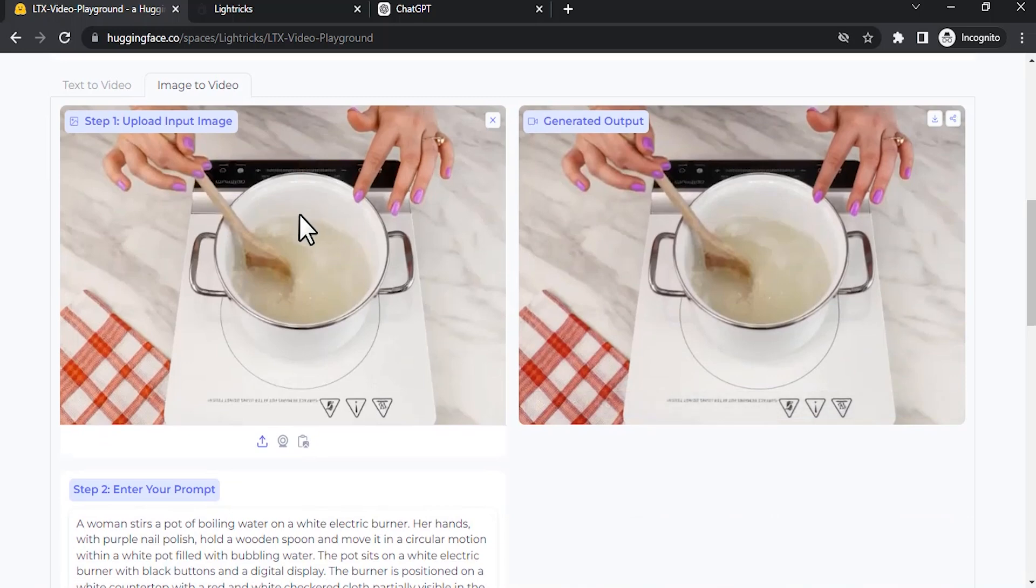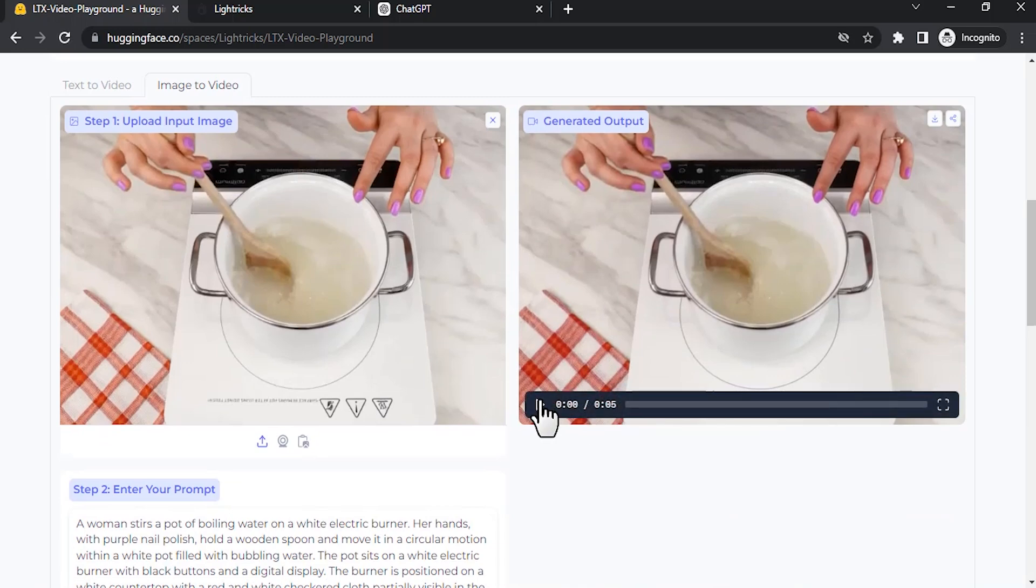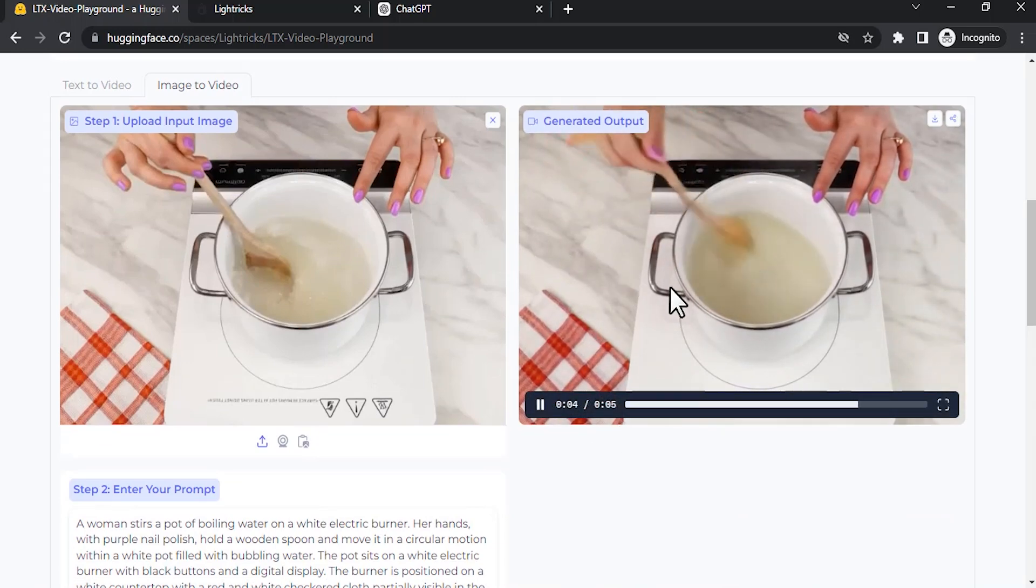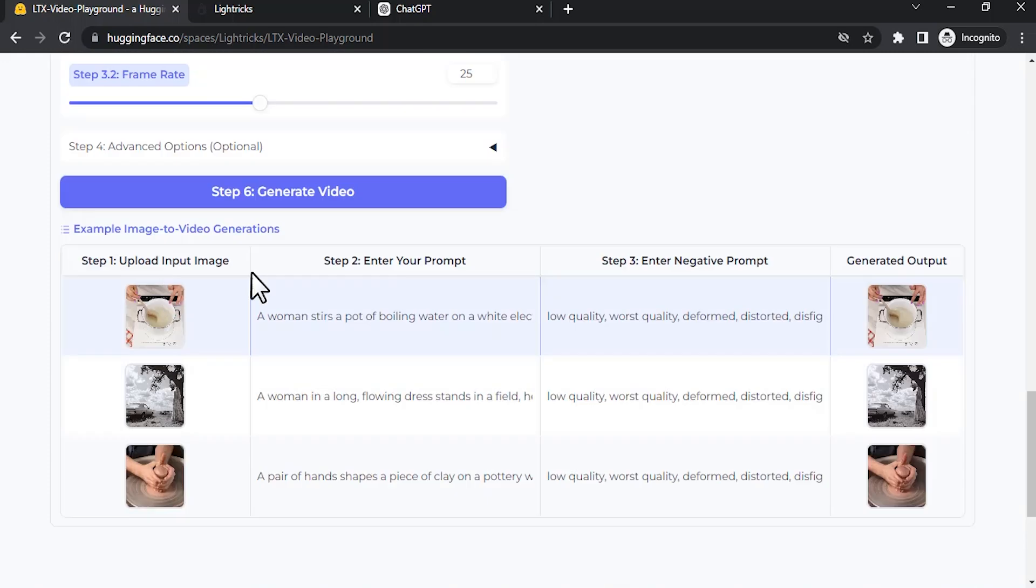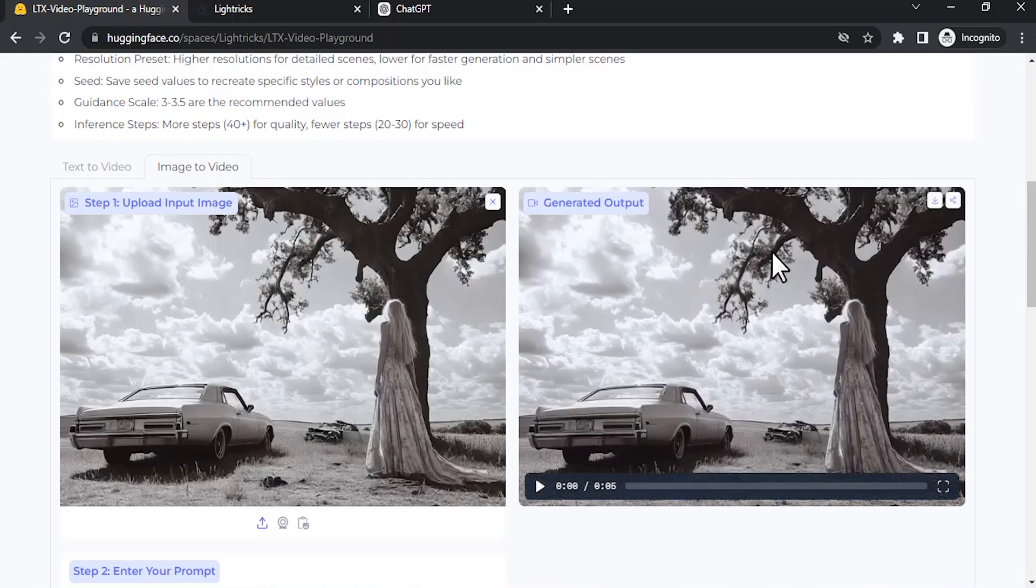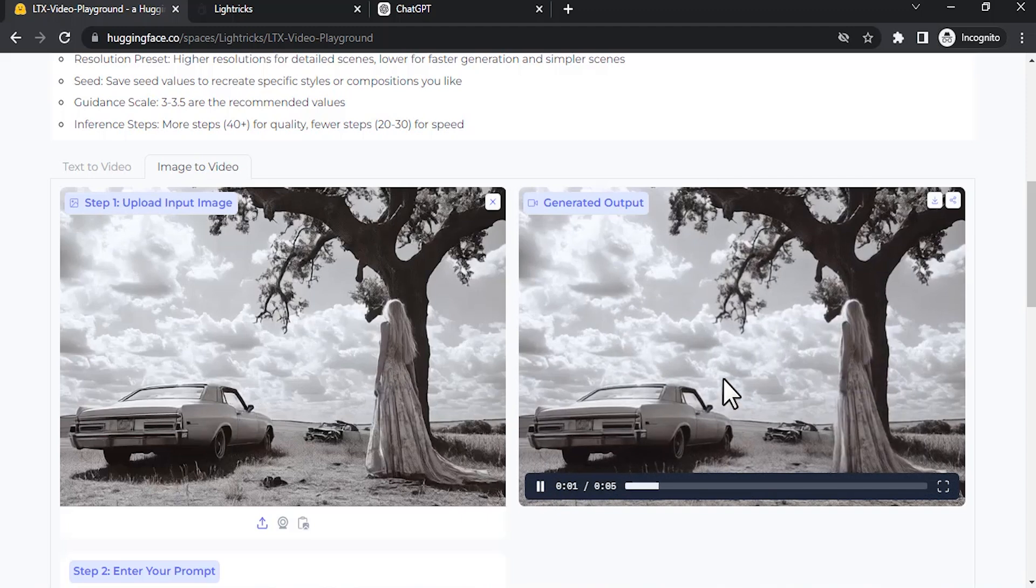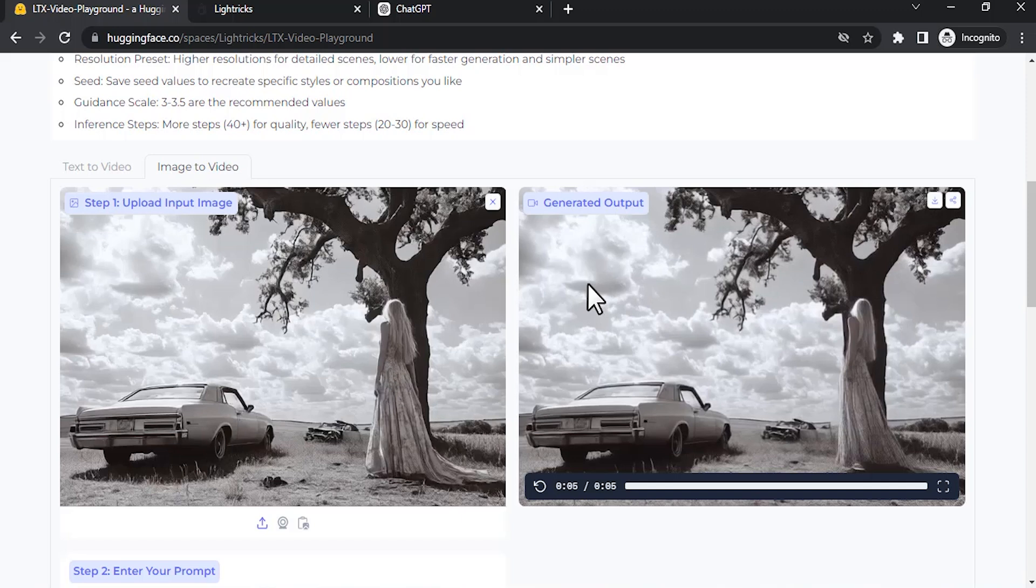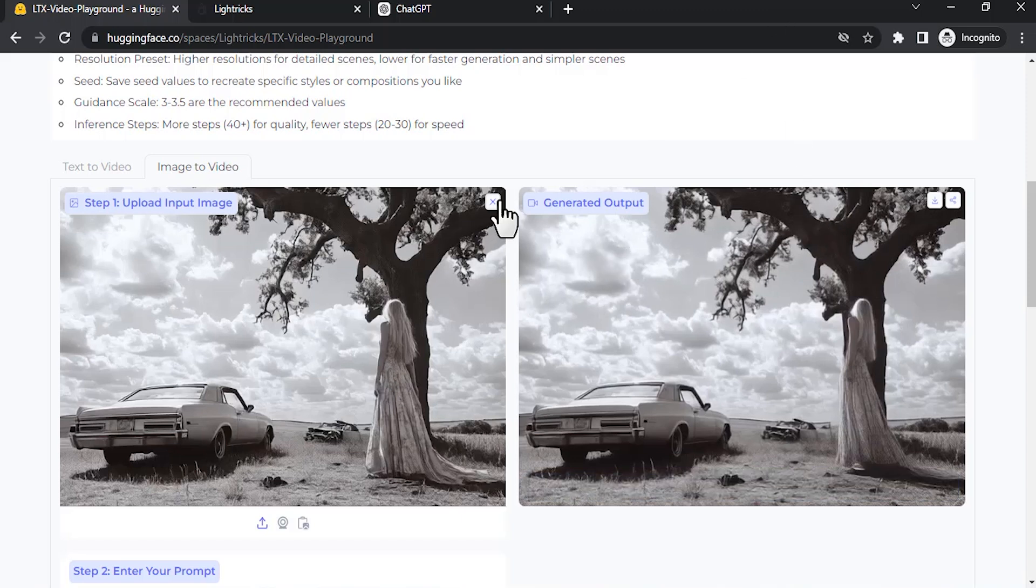So this is the image. You can see the result. This is not perfect. These are the different examples available over here. This is the image and this is the output. I can see the output over here. The image to video outputs are not perfect as text to video, but in future they may develop it.